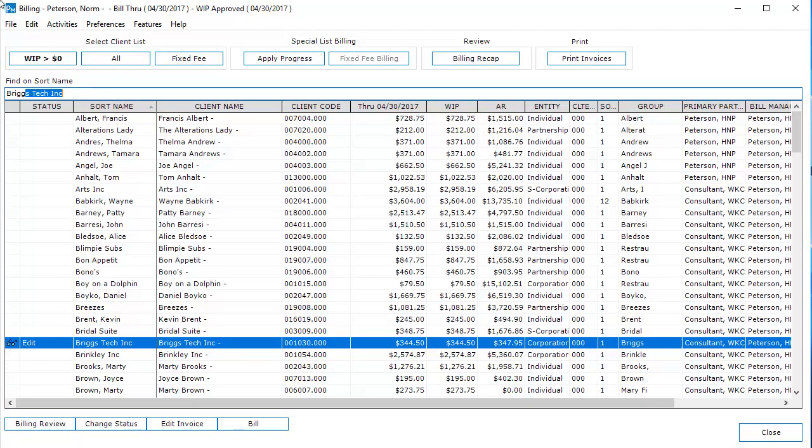Open Billing and Invoicing, select the client, click Edit Invoice to print one invoice, or click Print Invoices to print in a batch. In this example, we will print in a batch.